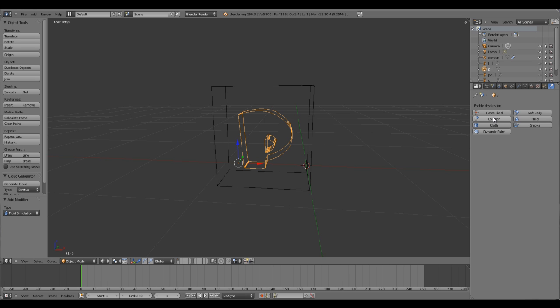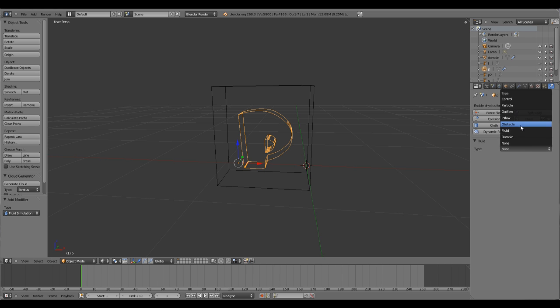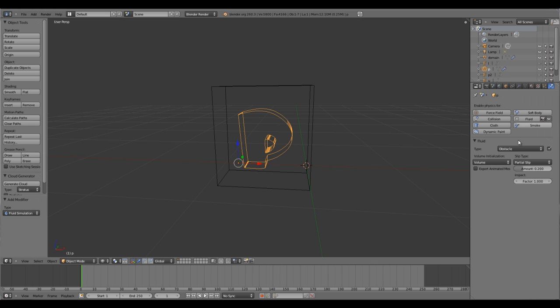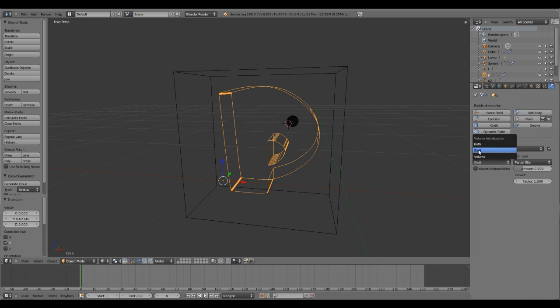The P will act as a collider. If you want your fluids to collide with the object, you'll need to add a fluid collider which is called an obstacle. Set the volume initialization to Shell. By default it is kept to Volume, so keep it to Shell.